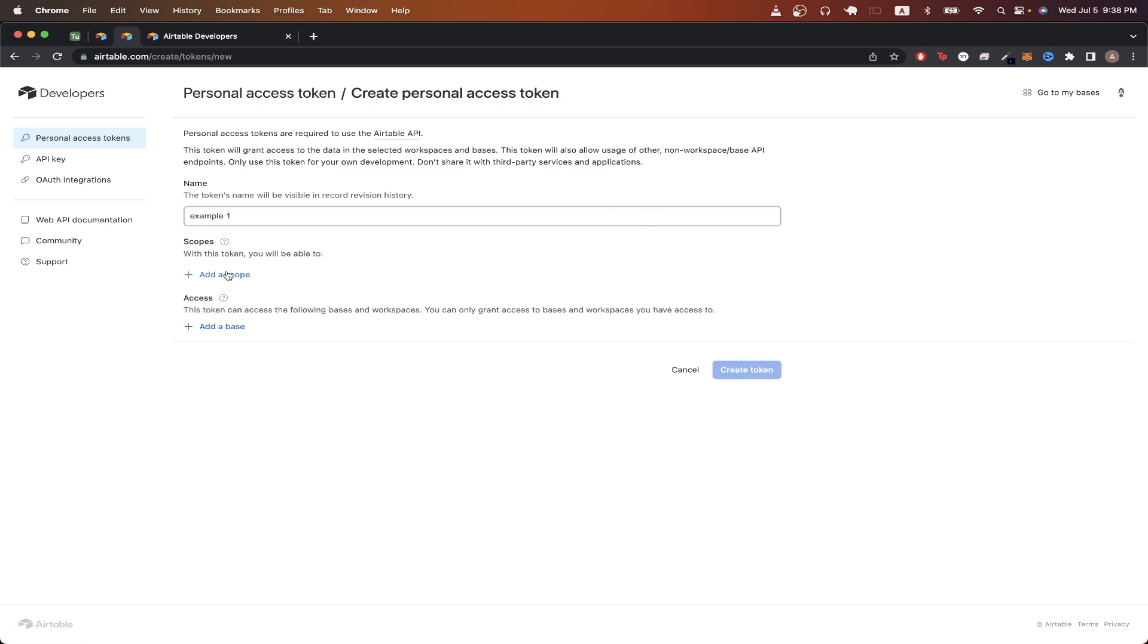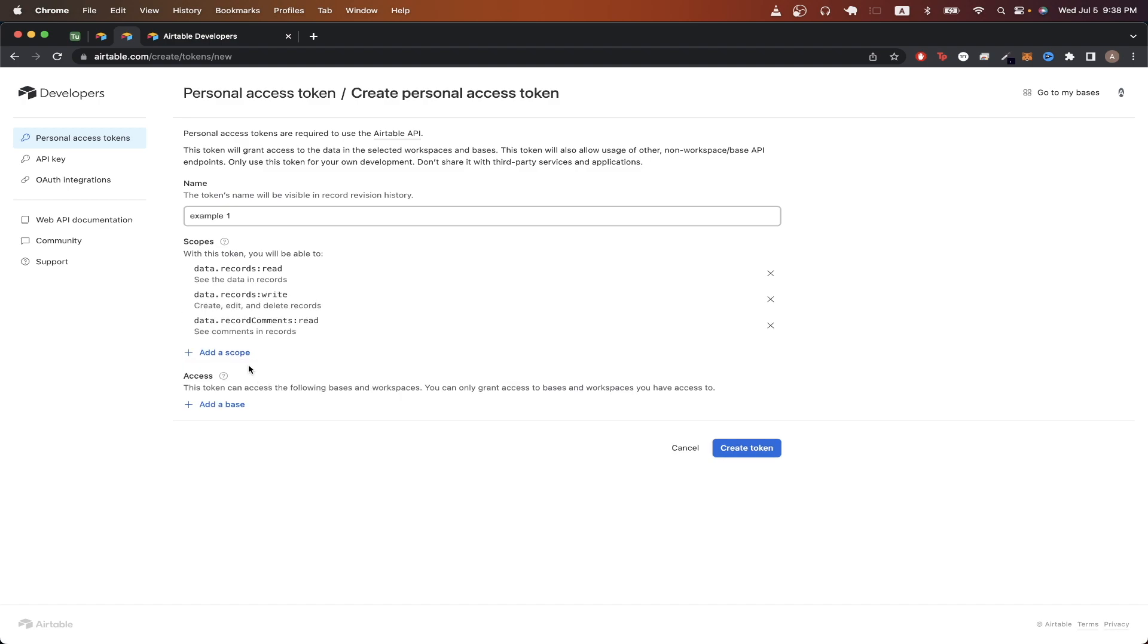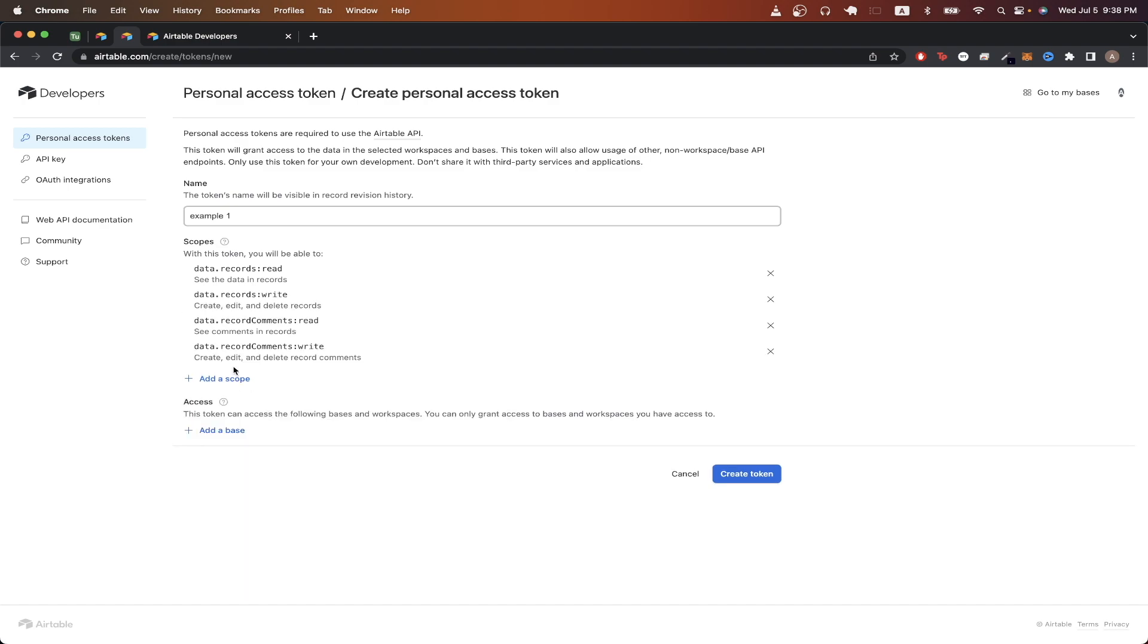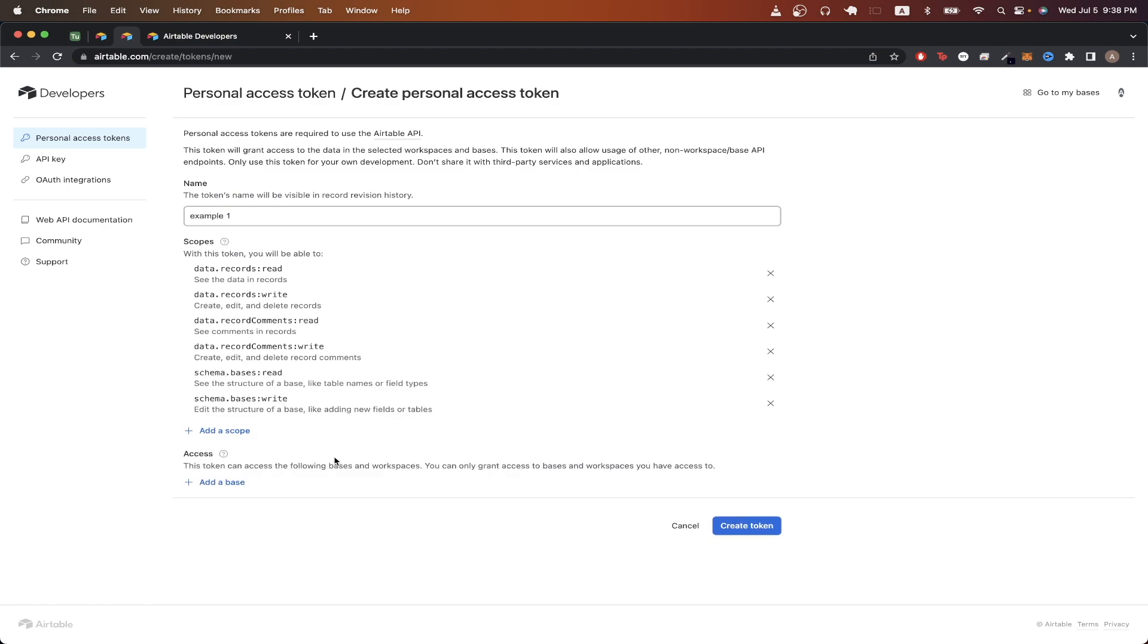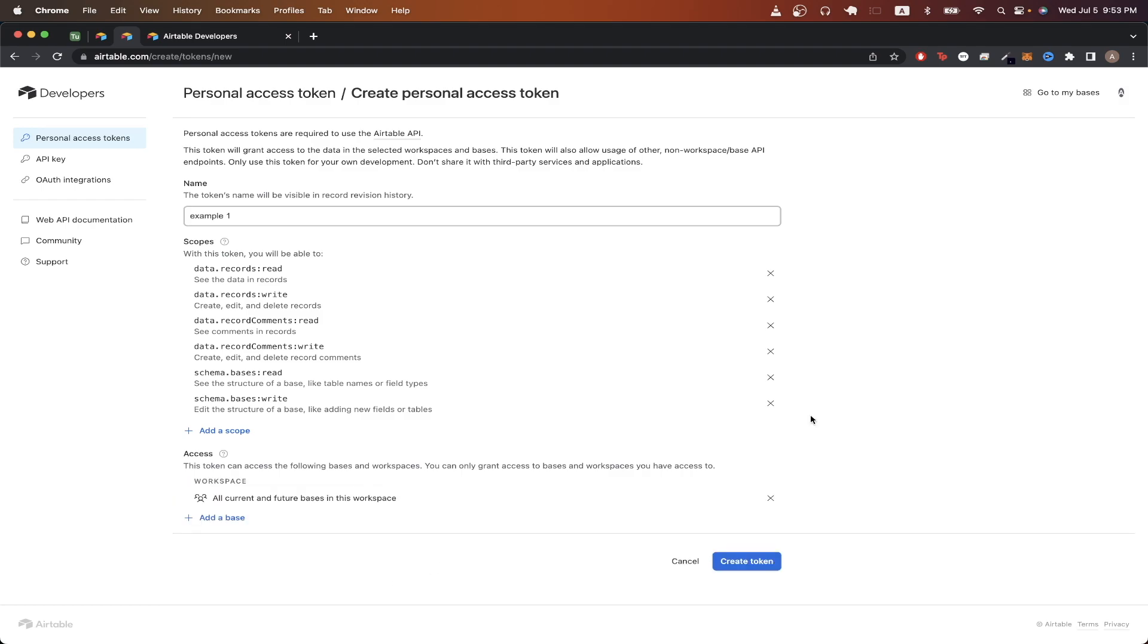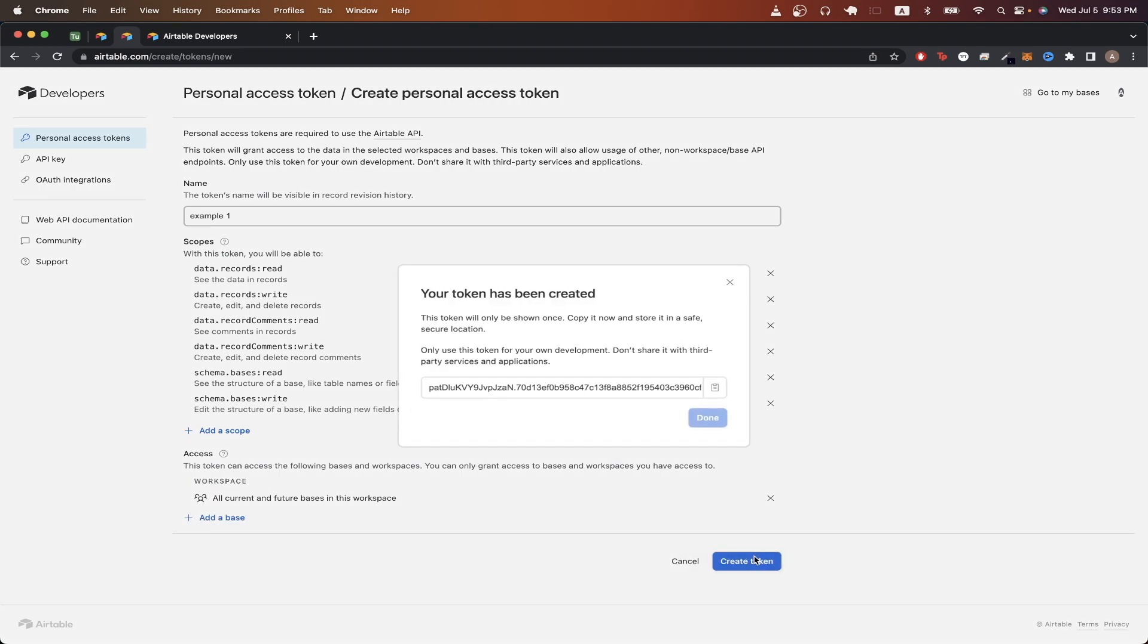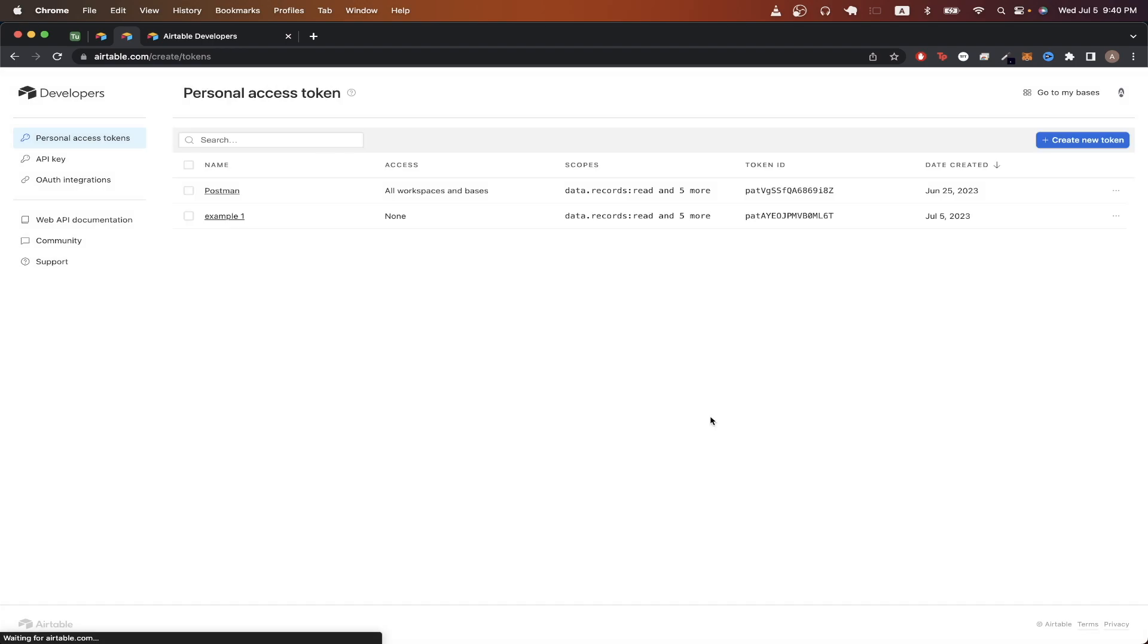Click add a scope and just add all of these scopes that you see me adding. So it should look something like this. Then click add a base. And just like this second option, it says all current and future bases in this workspace. Then click create token. Make sure to copy this token and store it somewhere else as this will only be shown once as you can see here. Once you have a copy, just click done.